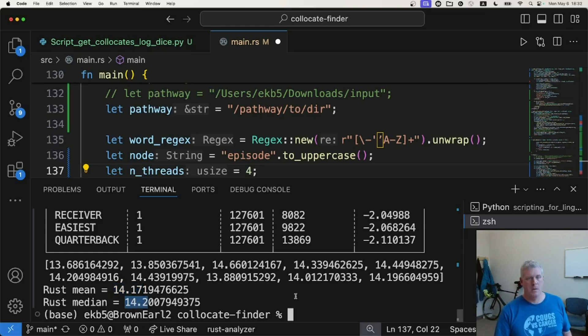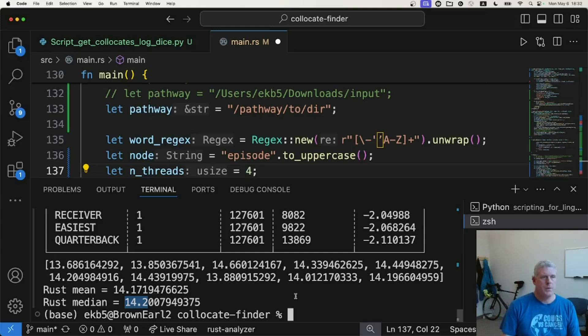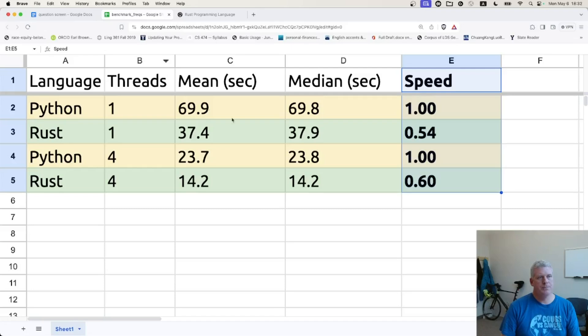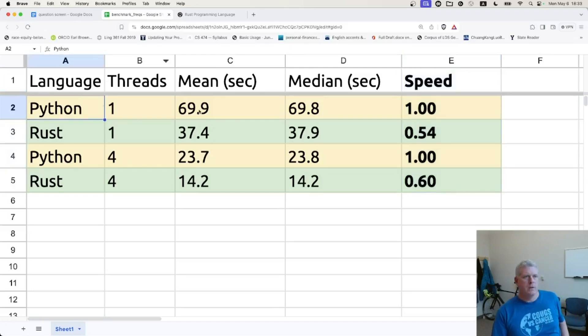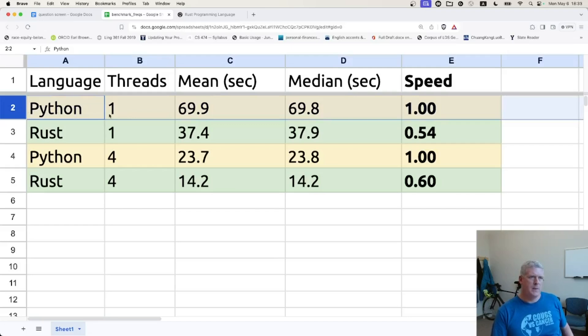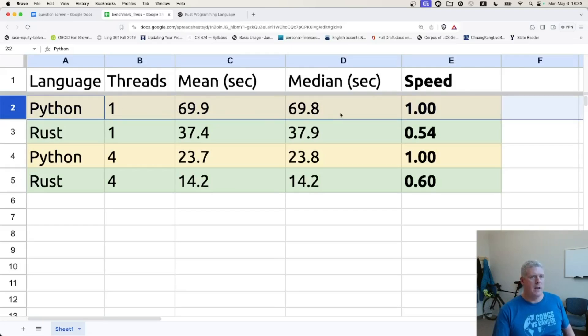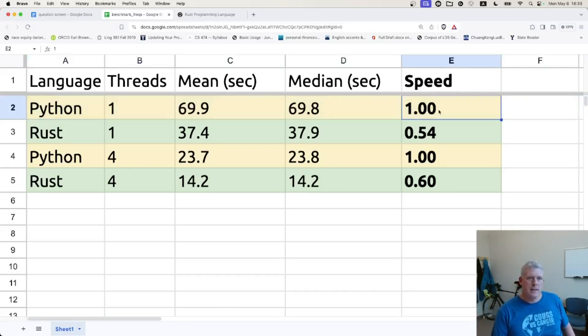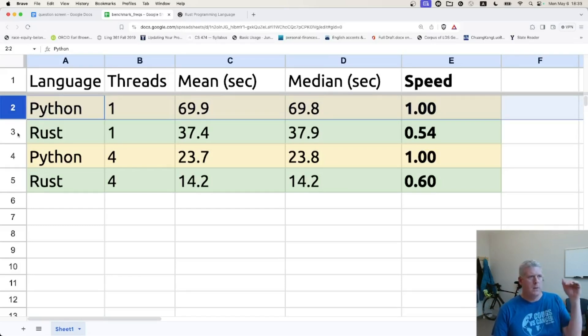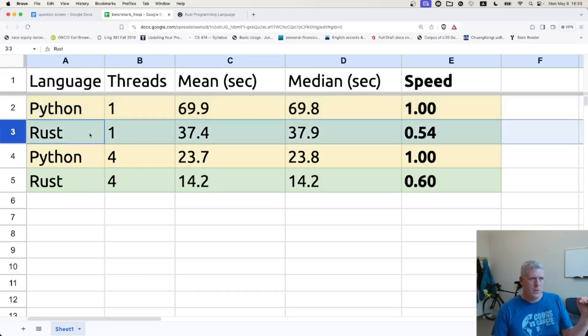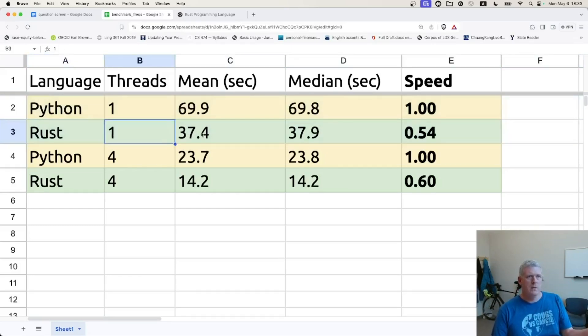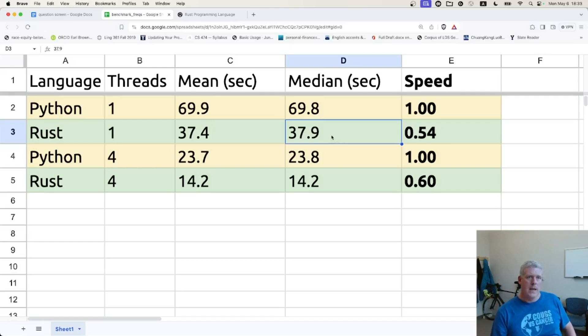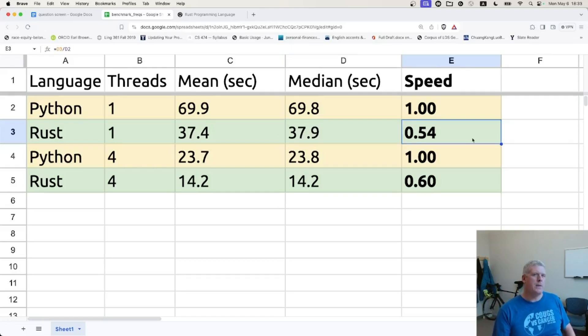Right. So if we take a look over here, let's put those numbers into a nice little spreadsheet, which I've already done. Here was, here's our mean. Let's look at row two for a second. That's Python with one thread. We had a mean of 69.9 and a median of that nearly that same time. There are a few outliers. So the mean and median are right next to each other. And if we call that our baseline, we'll call Python our baseline, then we look at Rust with just one thread. We had times of 37.4, right around 37.4 to 0.9 there. And so that is only 0.54 the ratio of Python. That is,